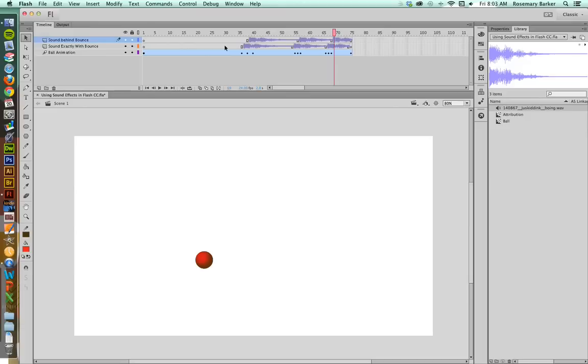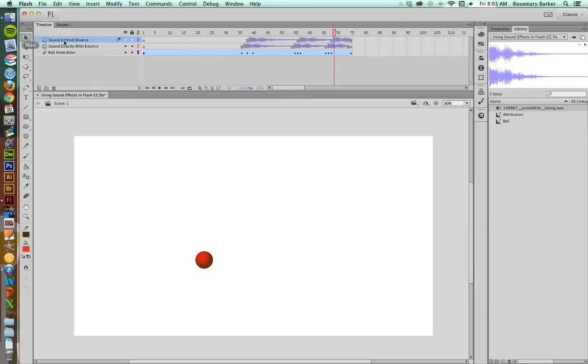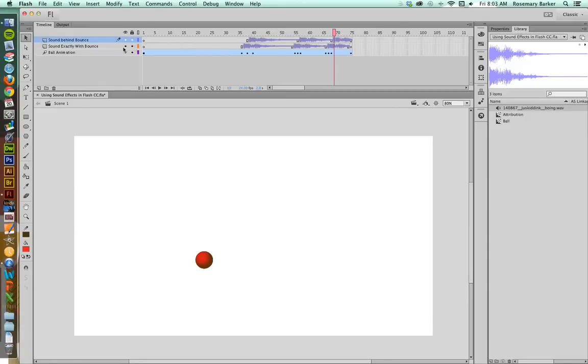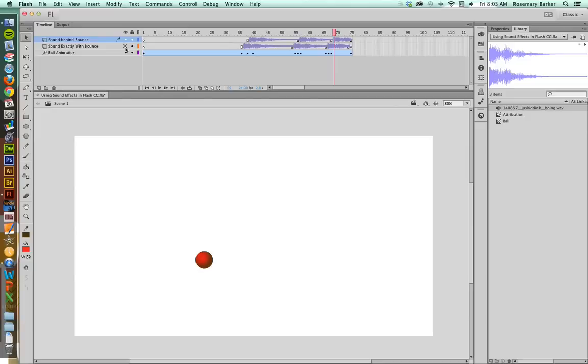Now here's the trick. You may attempt to hide the sound exactly with bounce layer, but if you do that, when you publish, Flash doesn't care that you hit it. It's going to play the extra sound along with what you really intend. So you're going to have to delete that layer entirely. Let's go ahead and do that.